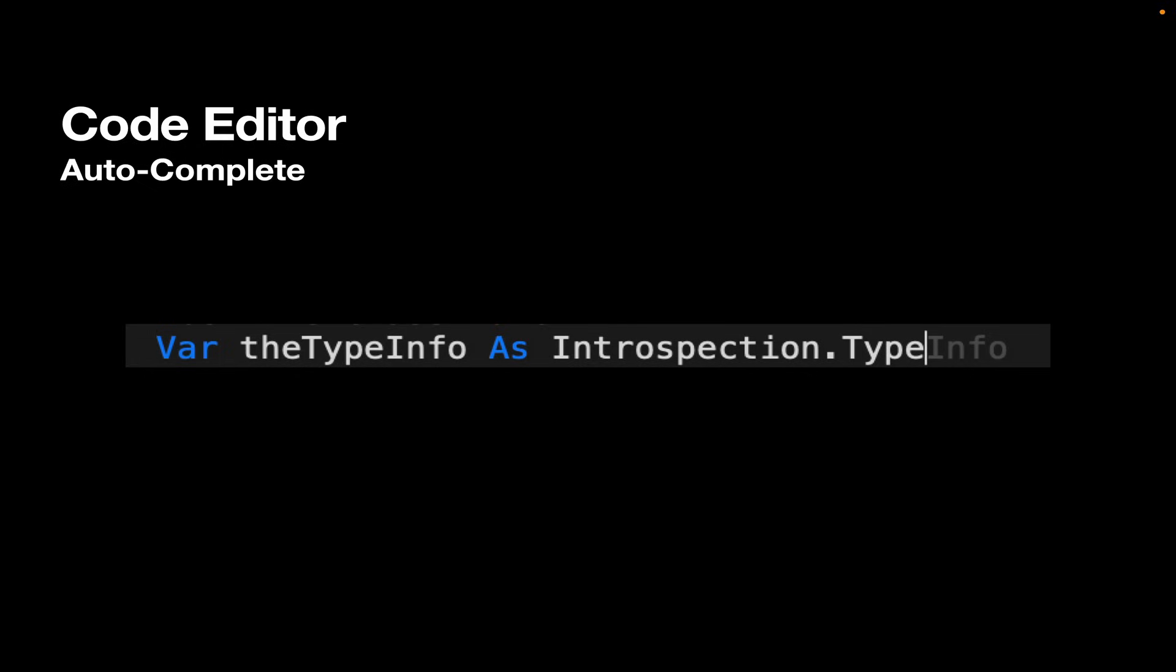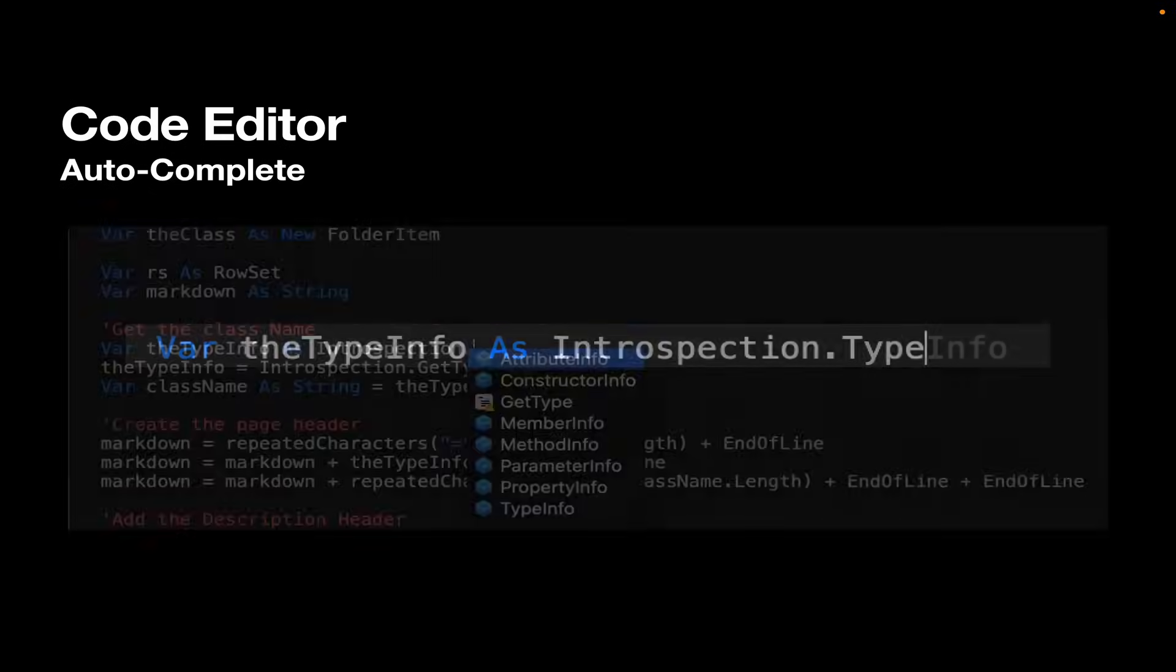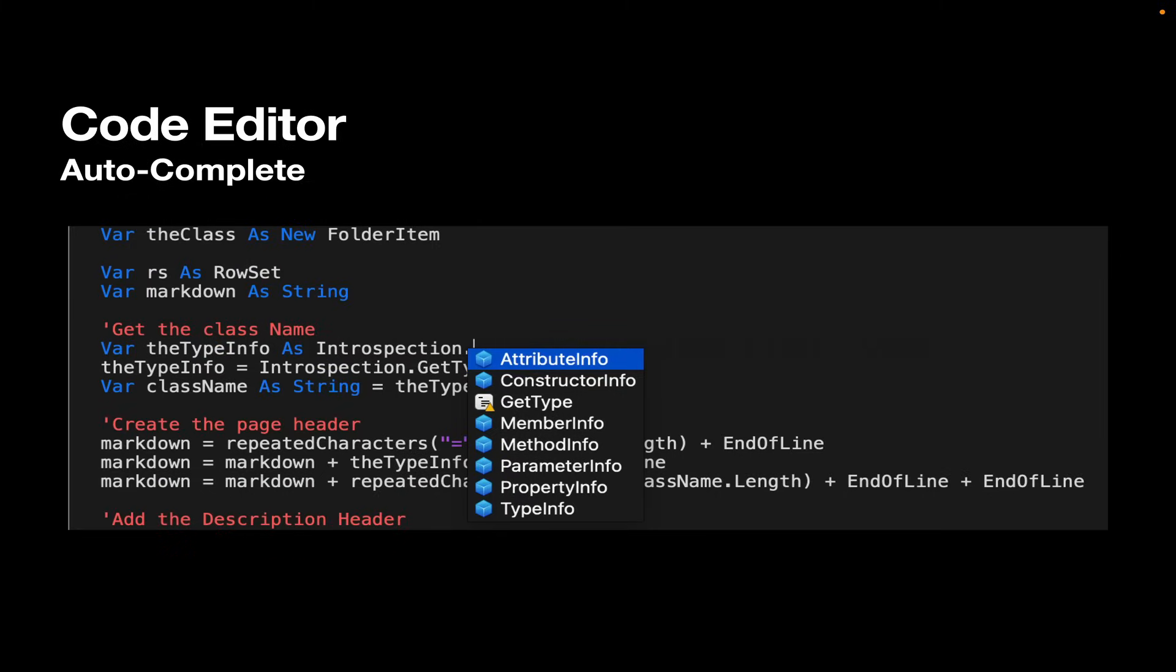The code editor supports autocomplete. So in this example line, I'm typing the property type. And when I got to the end there, it's showing me that there actually is a property called typeInfo. I can just press the tab key to accept that. But if there's more than one match, it'll pop up a list like you see in the middle of the screen here. AttributeInfo, constructorInfo, getType, etc. And I can just pick the one I want.